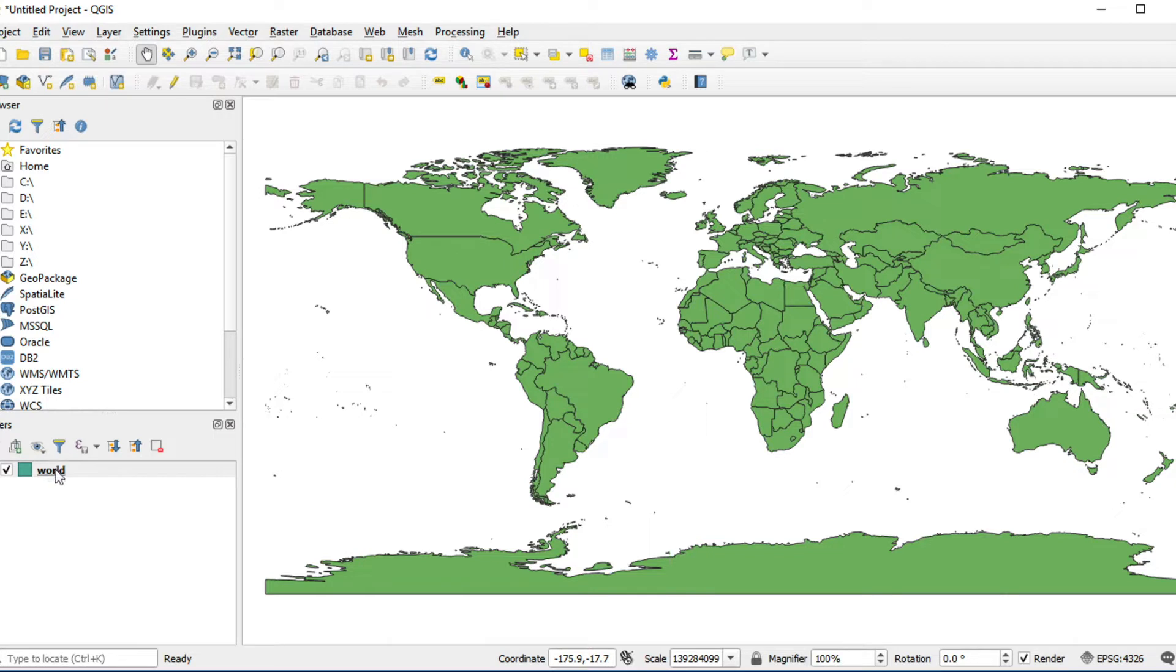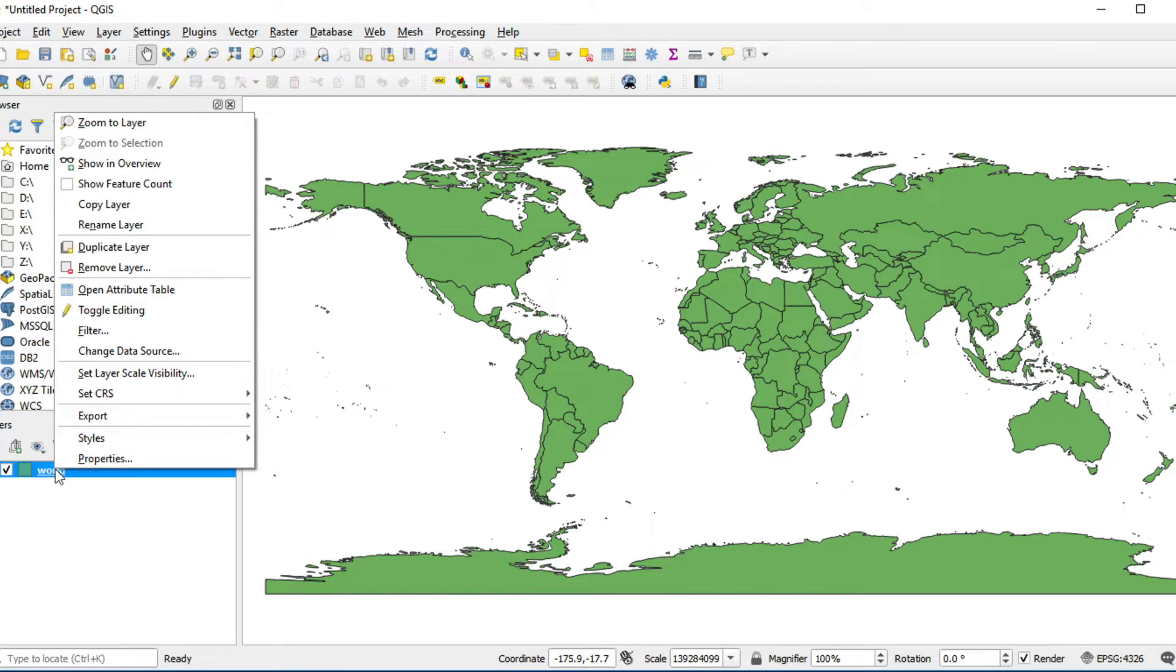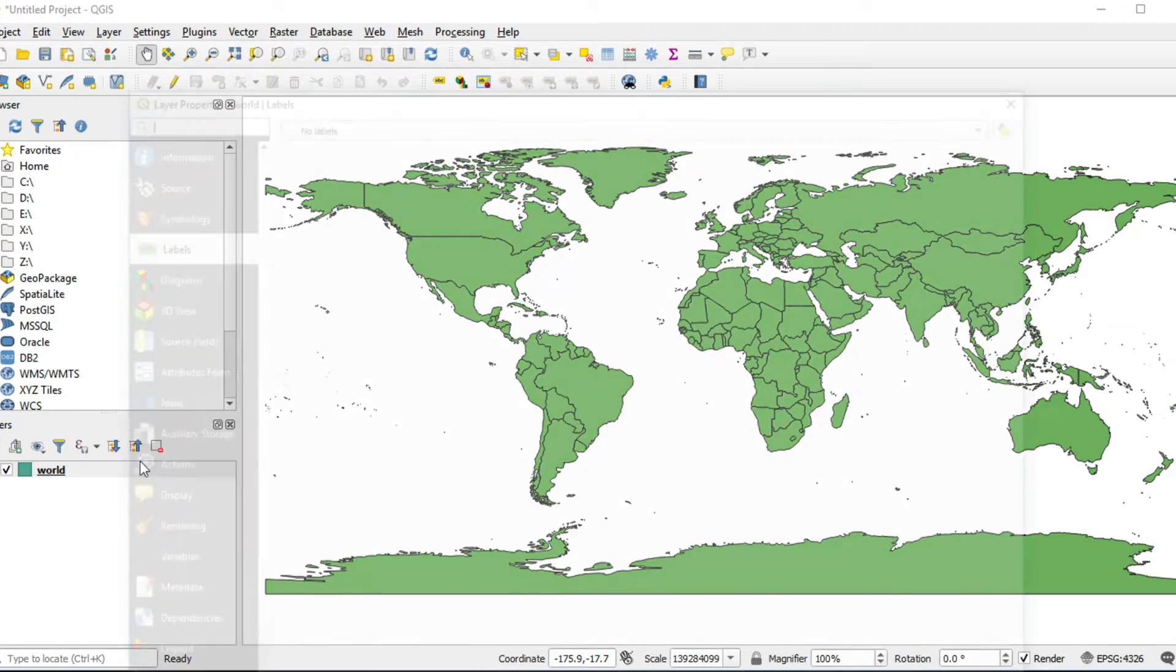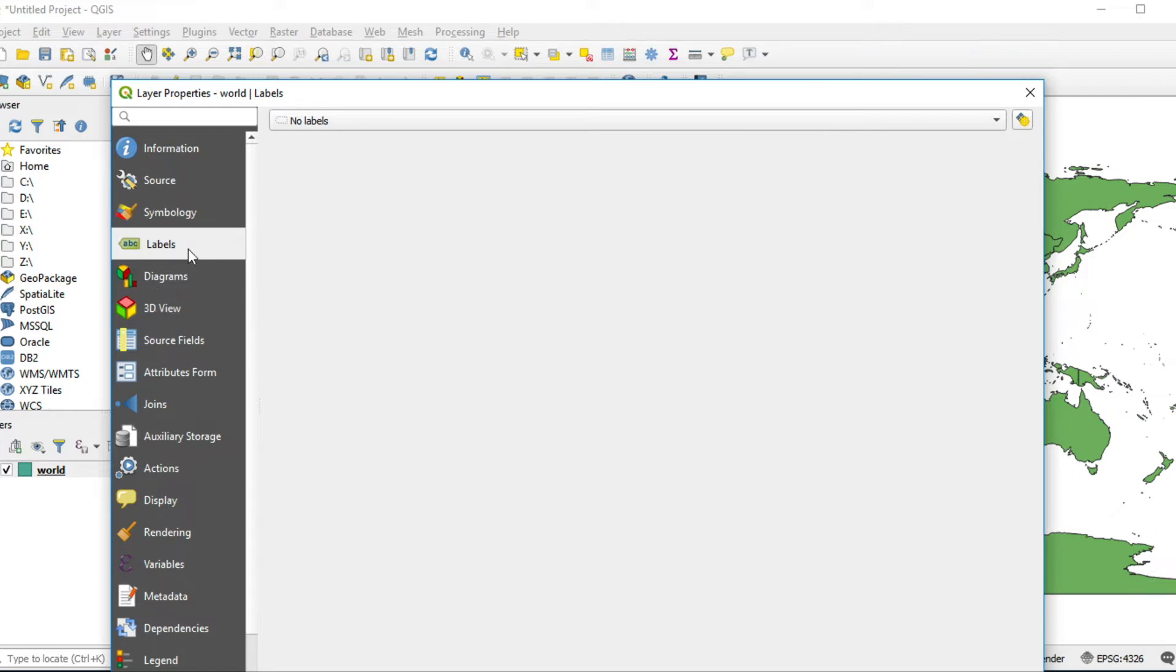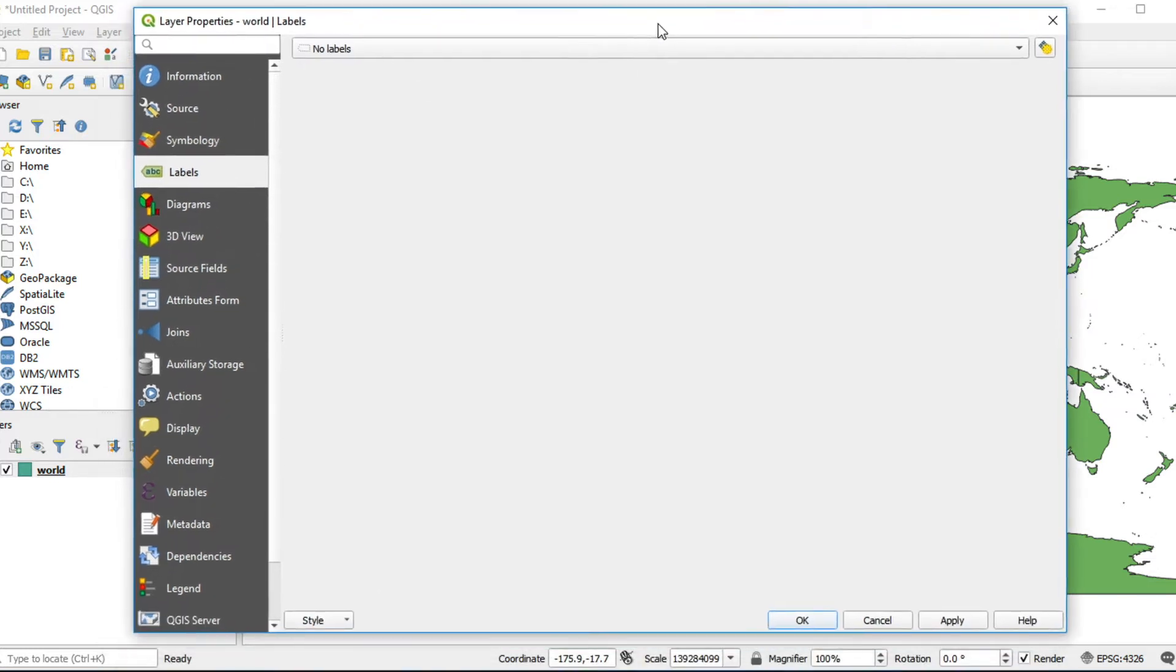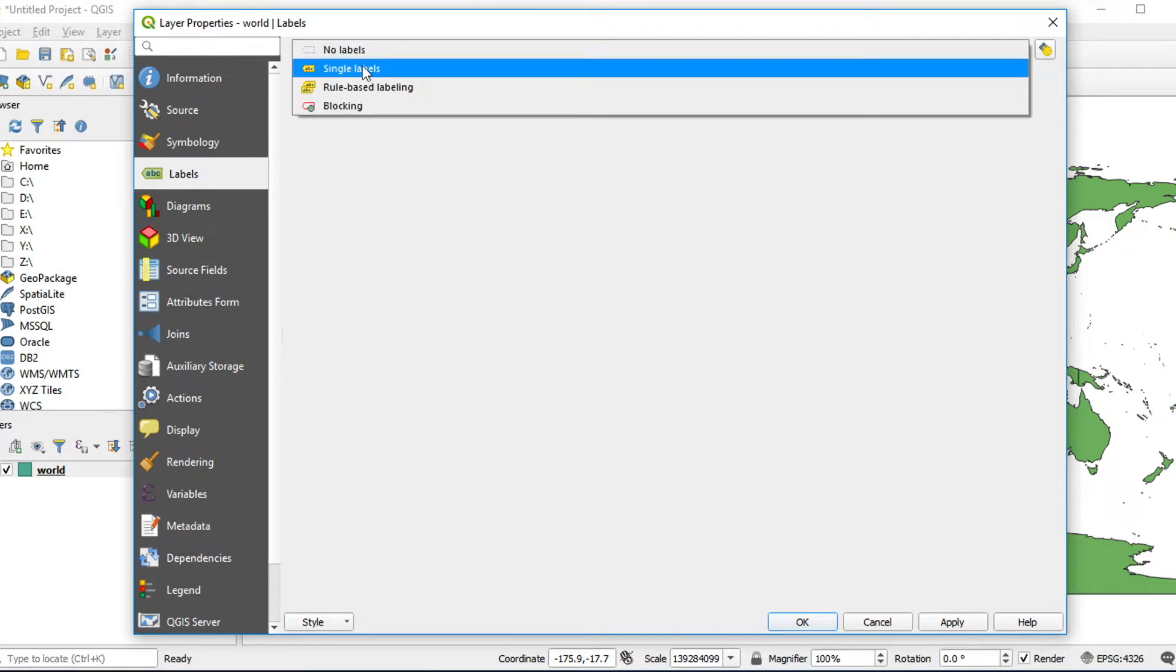Right click on layer, click on Properties, click Label tab on the left panel. Click on dropdown list and select Single Label.